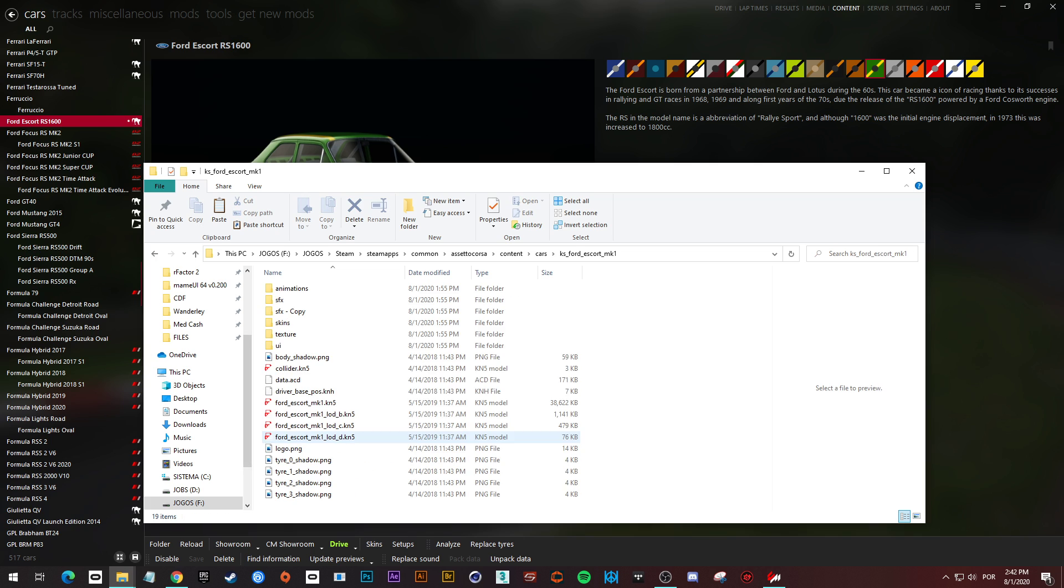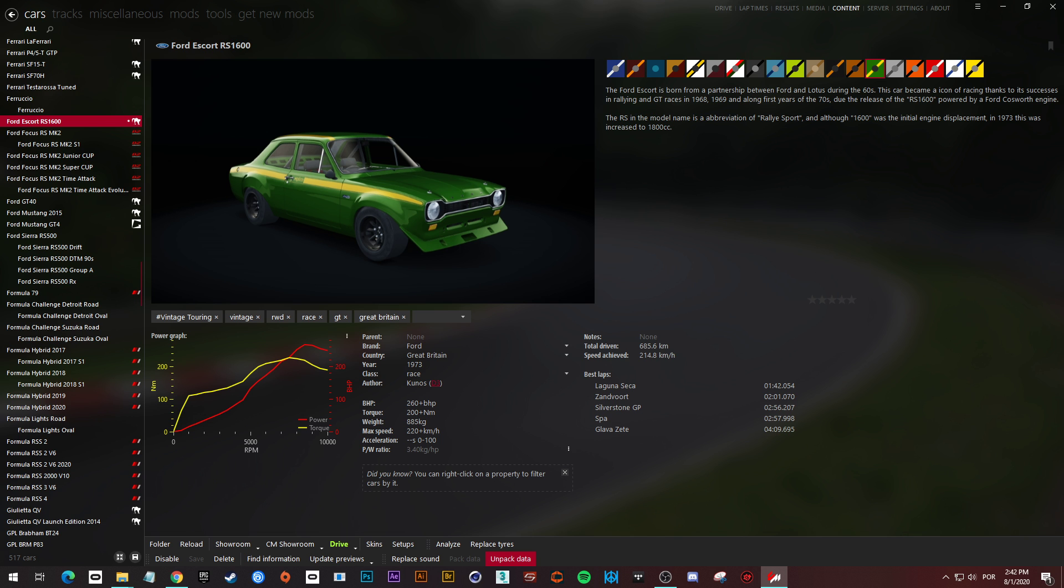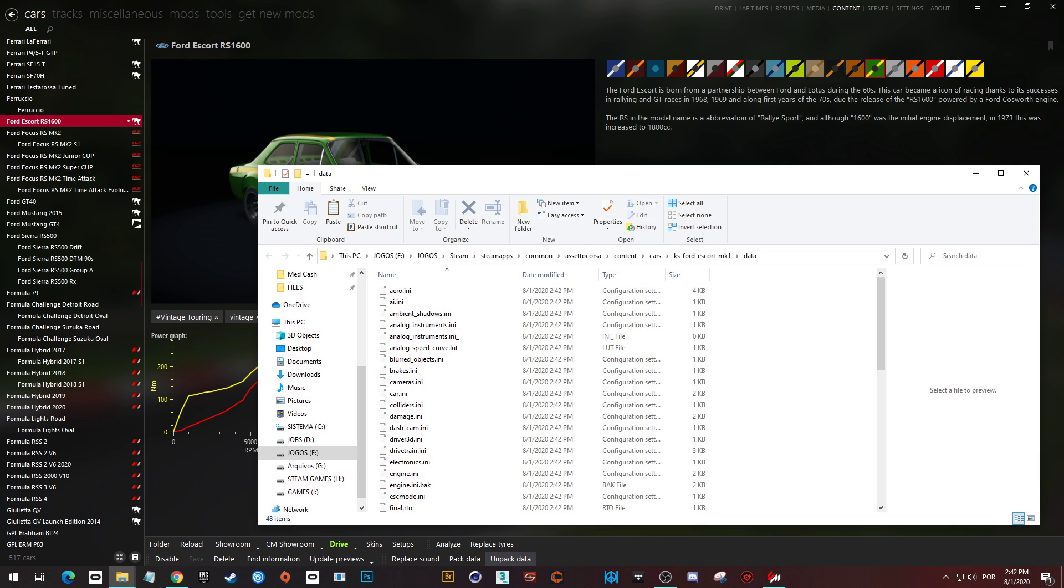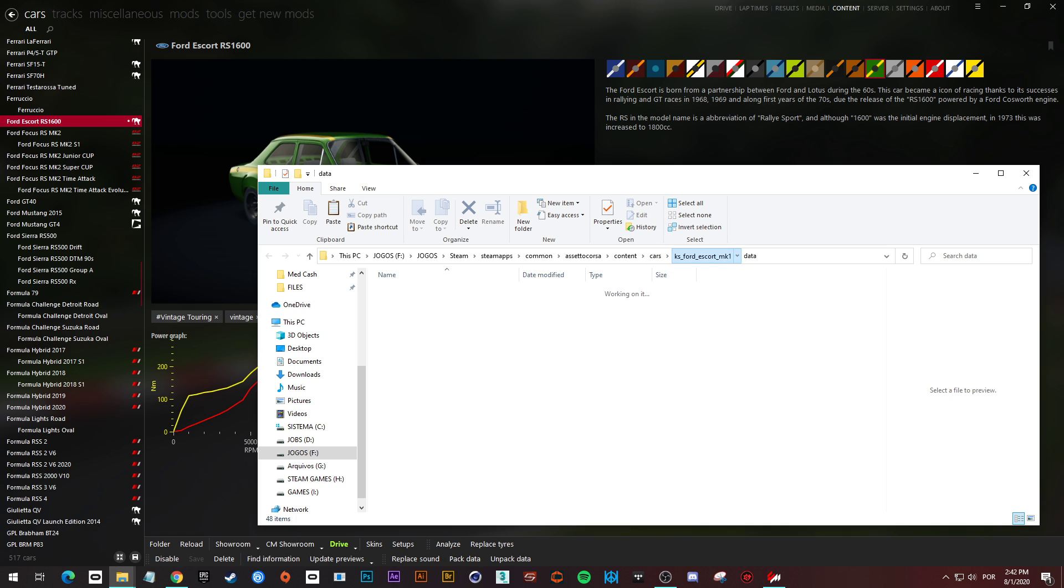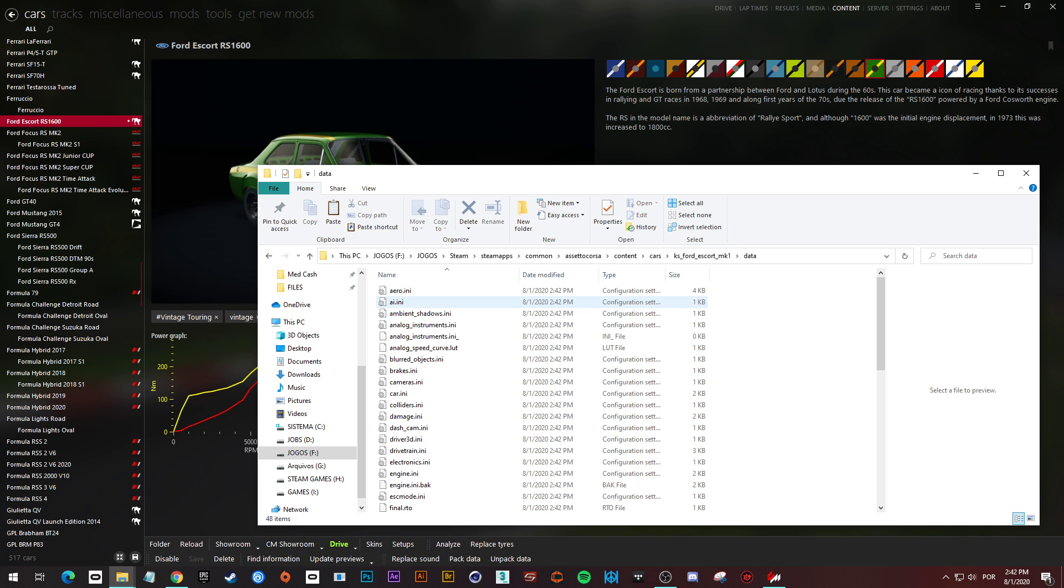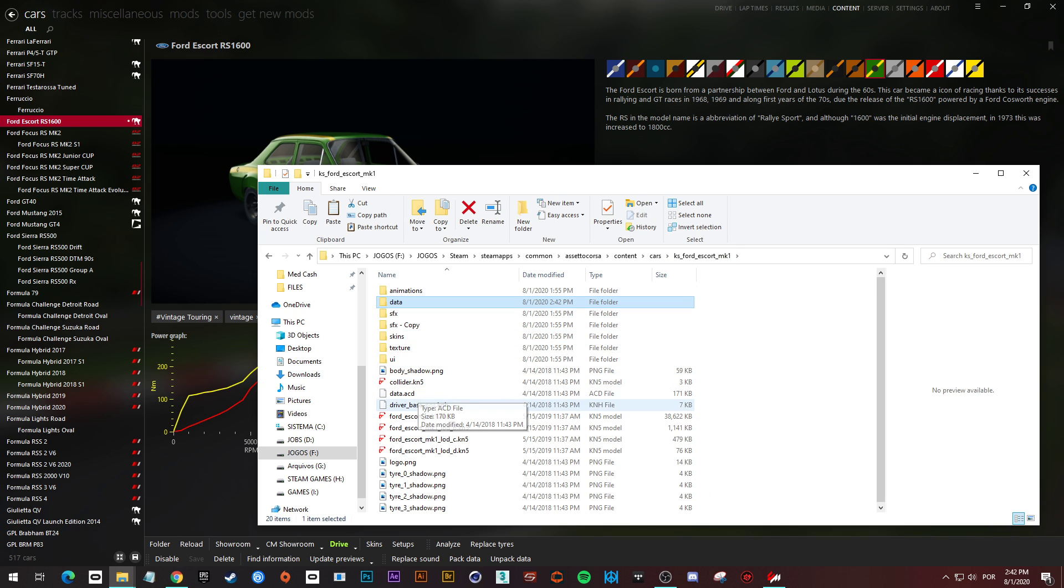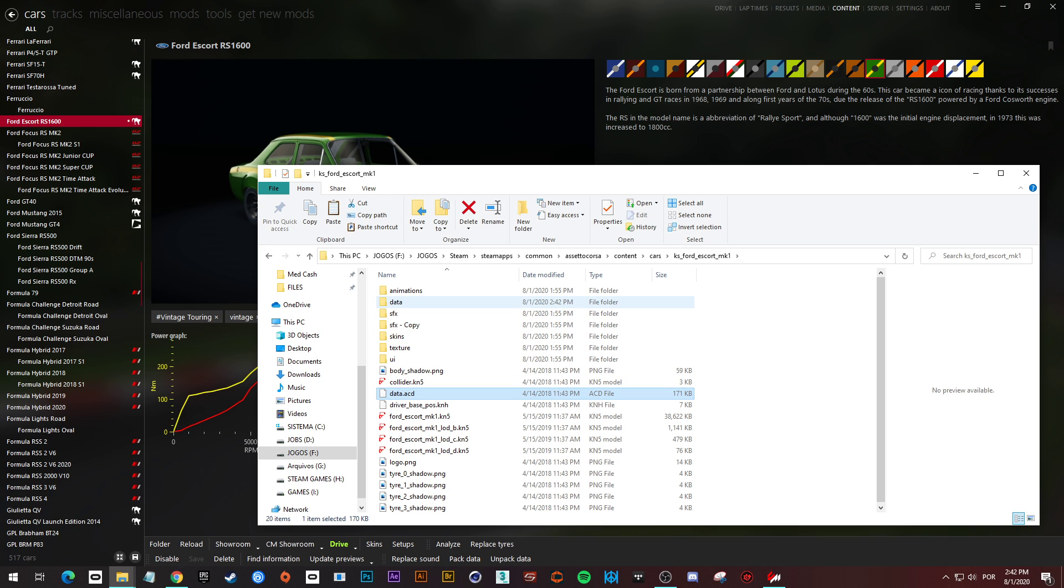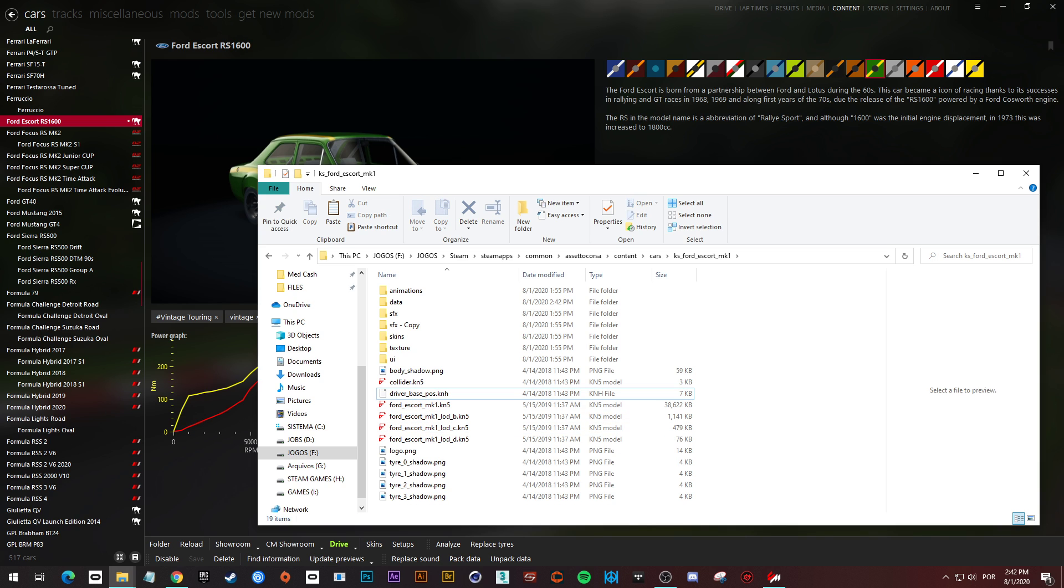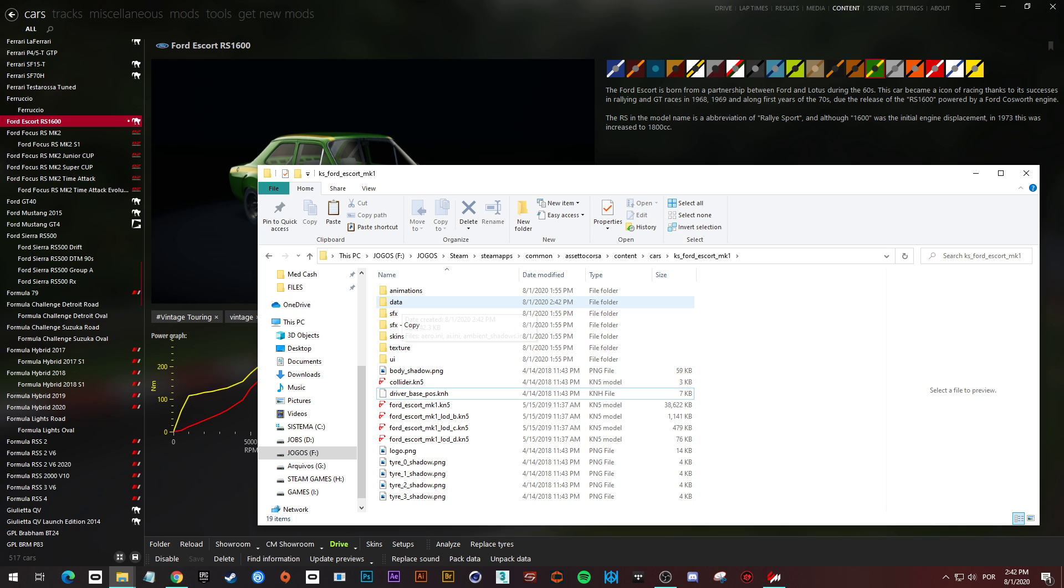What this does is it opens this file, extracts the content of this file. So when you click unpack, you can see it creates a folder here with many files in there, and this file here is the source of this folder. Now we need to delete this file, because otherwise the game will read the file instead of the folder.